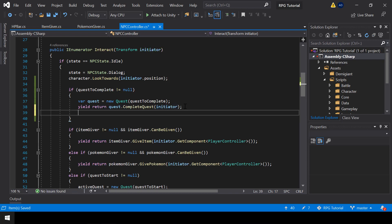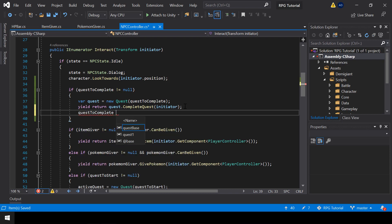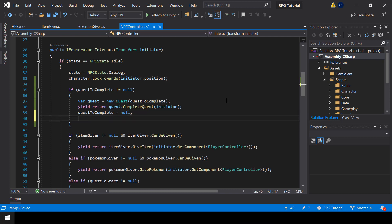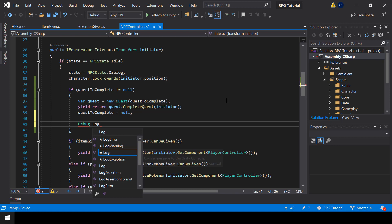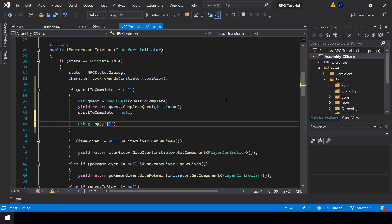And after completing the quest, I just set quest to complete to null, so that we won't try to complete it again. So that we will - when the quest is completed - I'll say quest completed. Alright, so next let's go to Unity.